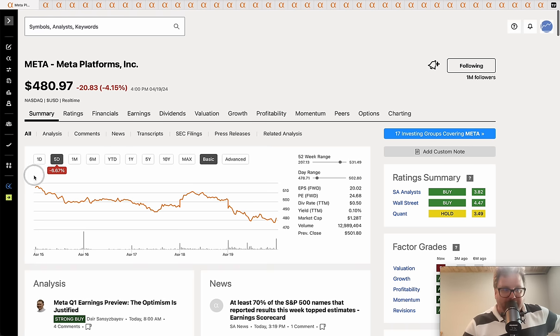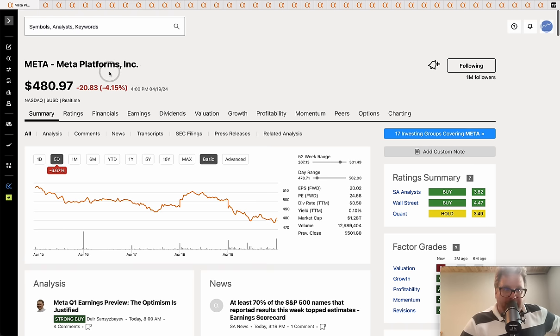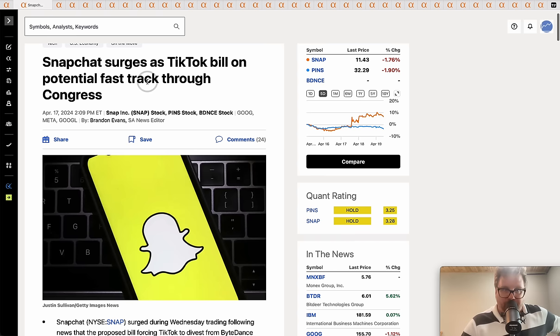We better kick things off like we always do with Meta Platforms. Started the week at $515, Meta hitting that reverse button, down over 6.6% to finish the week at $480.97. The company reports their earnings next week.